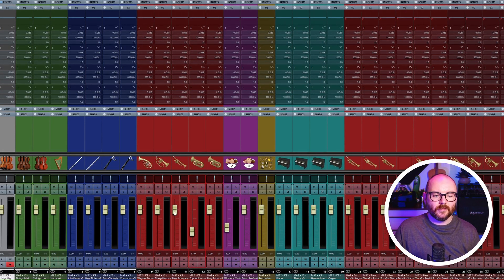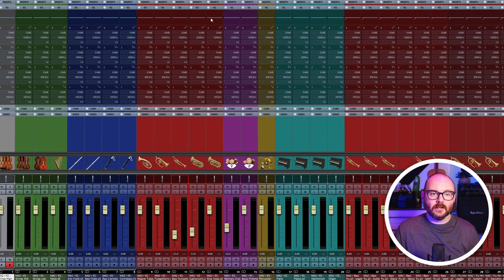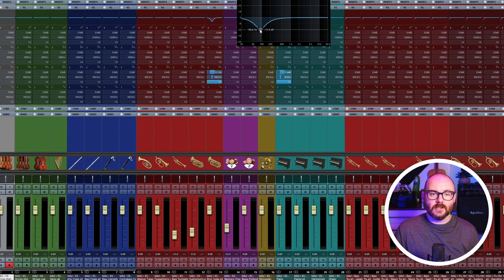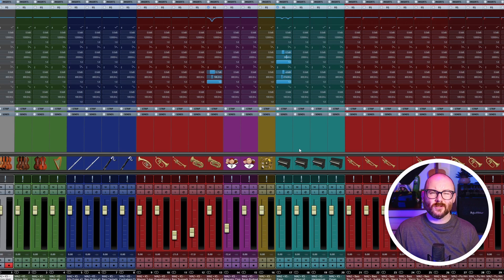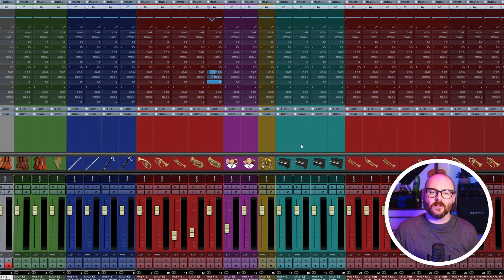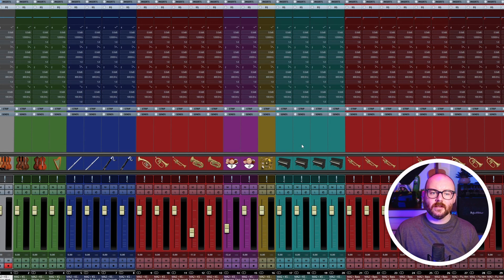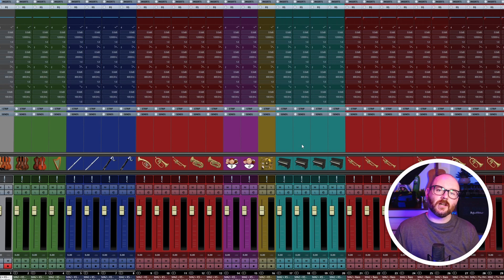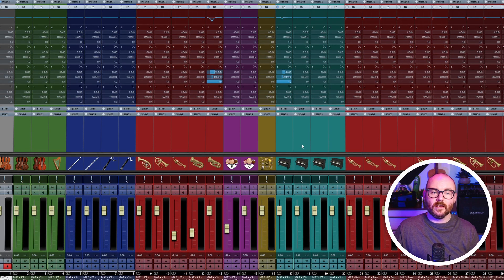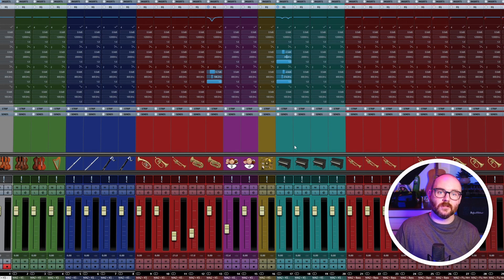So for example here, let's move these faders, let's change some EQ here on these channels and I want to undo all that. I can press Alt and Z to go back a step each time, or Alt Shift and Z to redo those steps we've just undone.